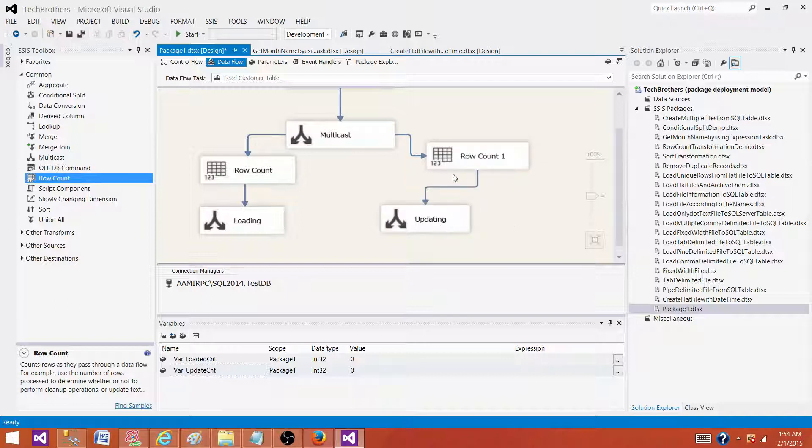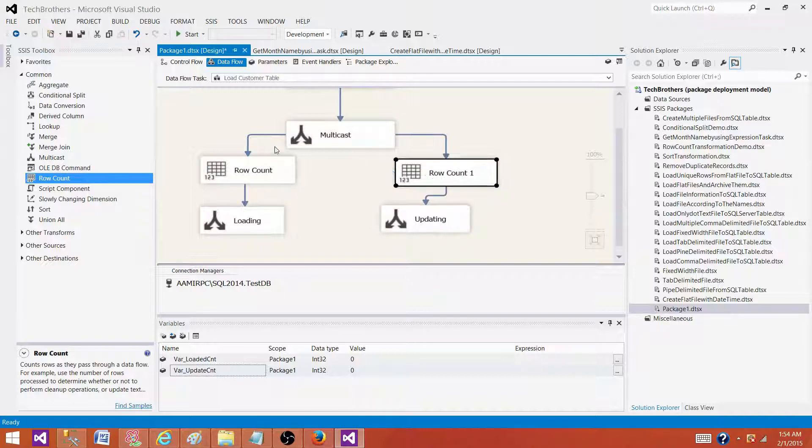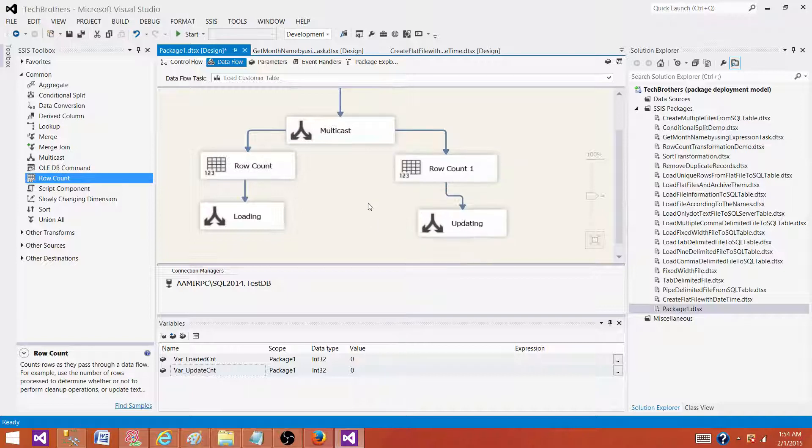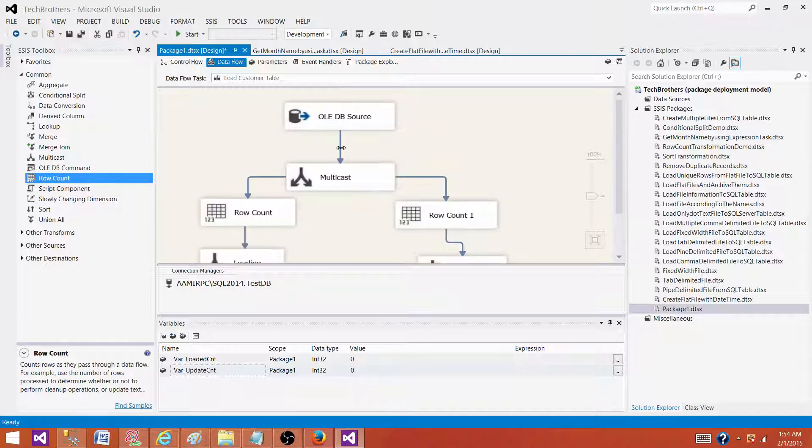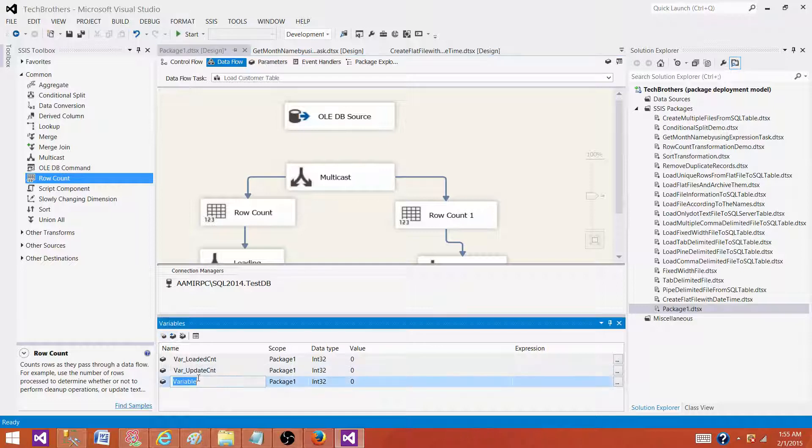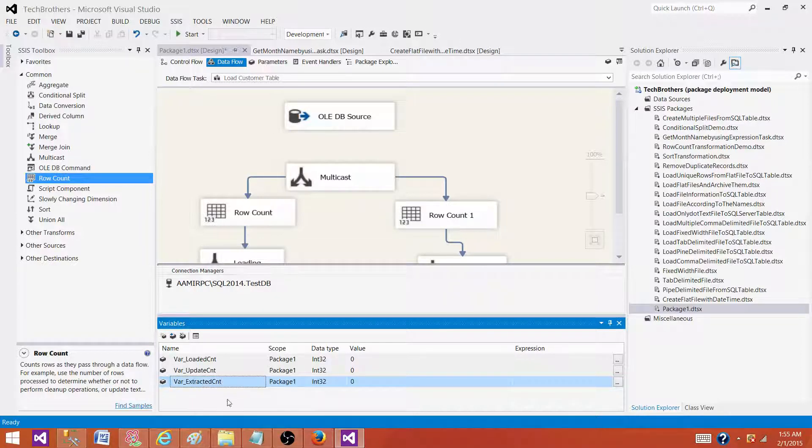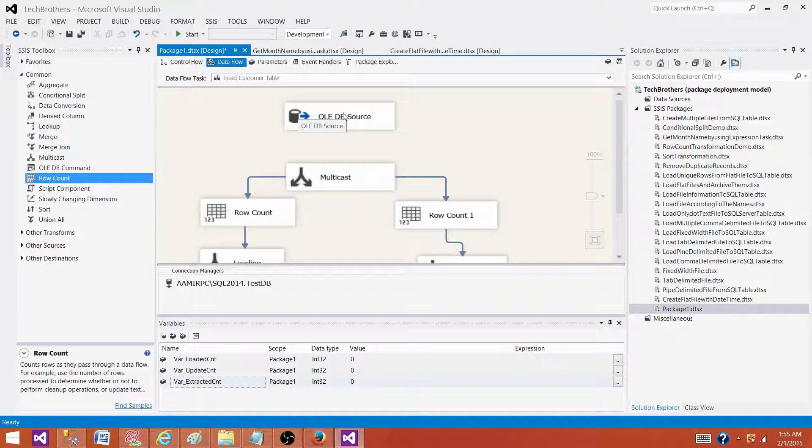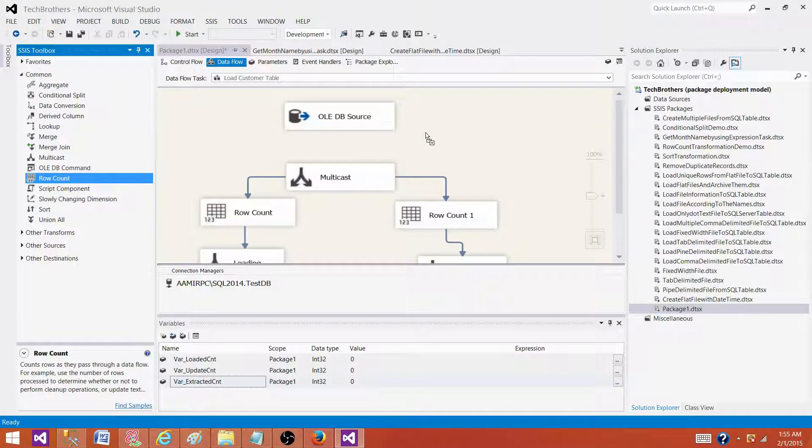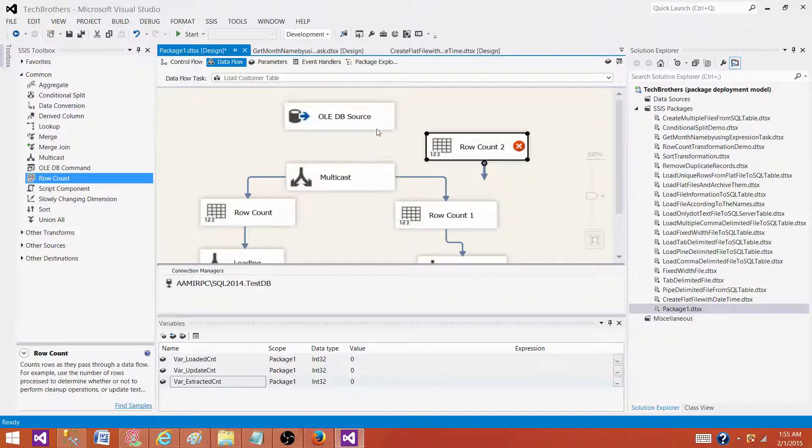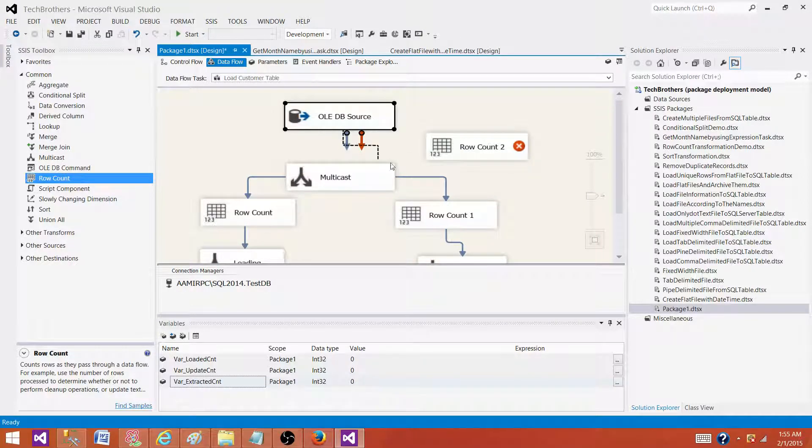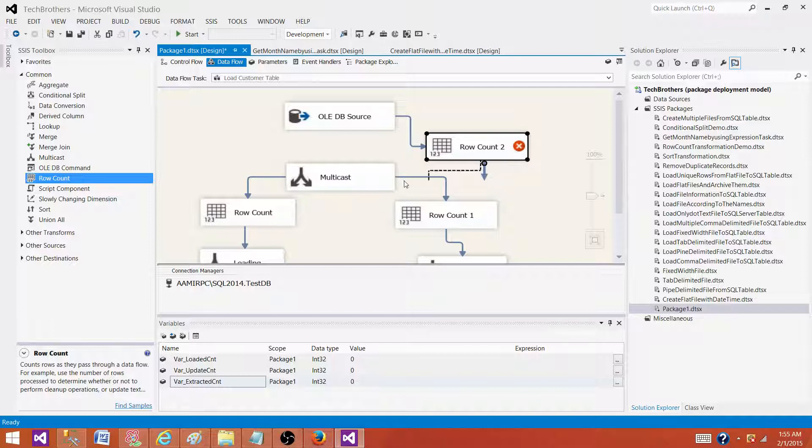Okay, now when I have the record count for the loaded, the record count for the updated, I can have actually right after this one, I can have a variable called var extracted count. So this will give us the total number of records that were extracted from the source itself before even we did loaded or rejected or updated.